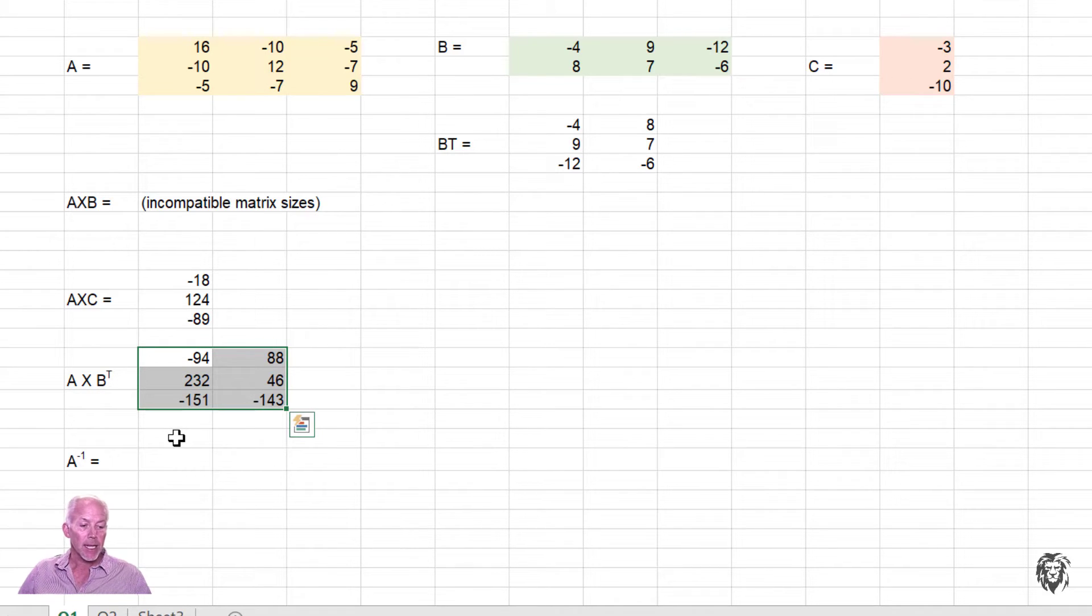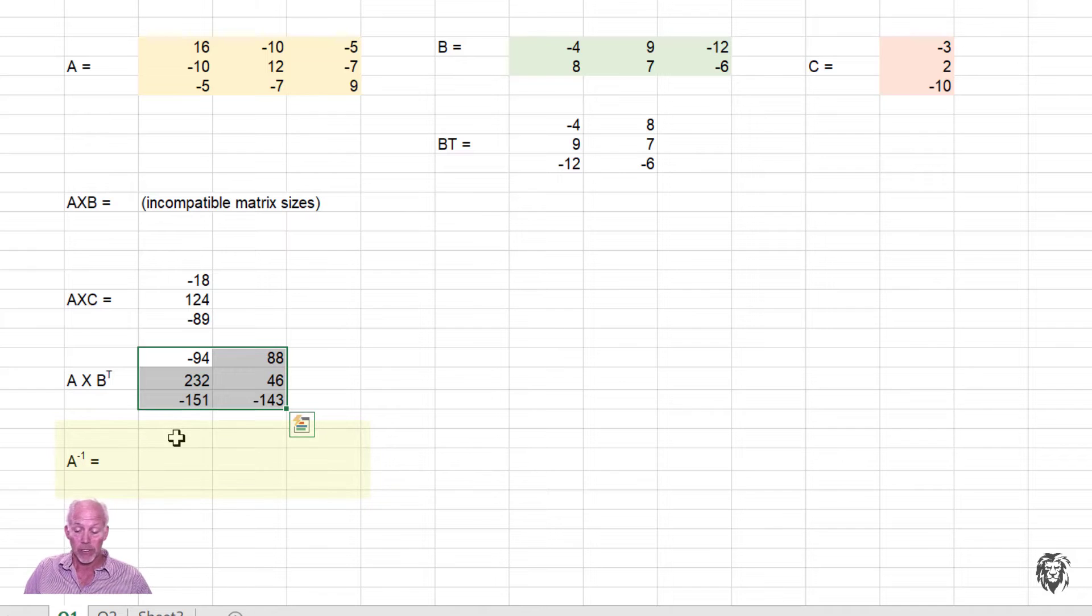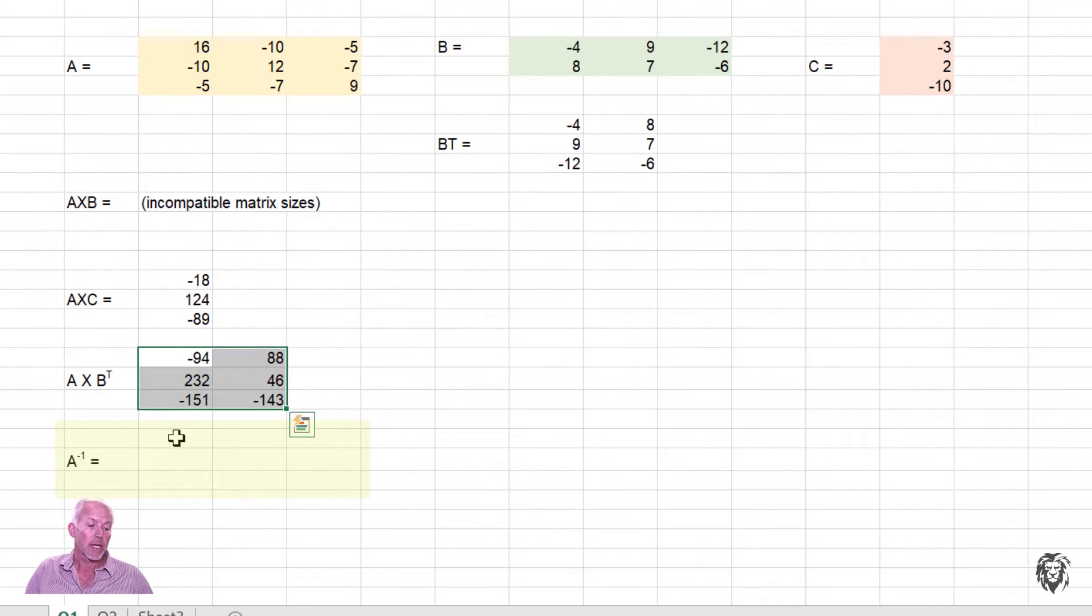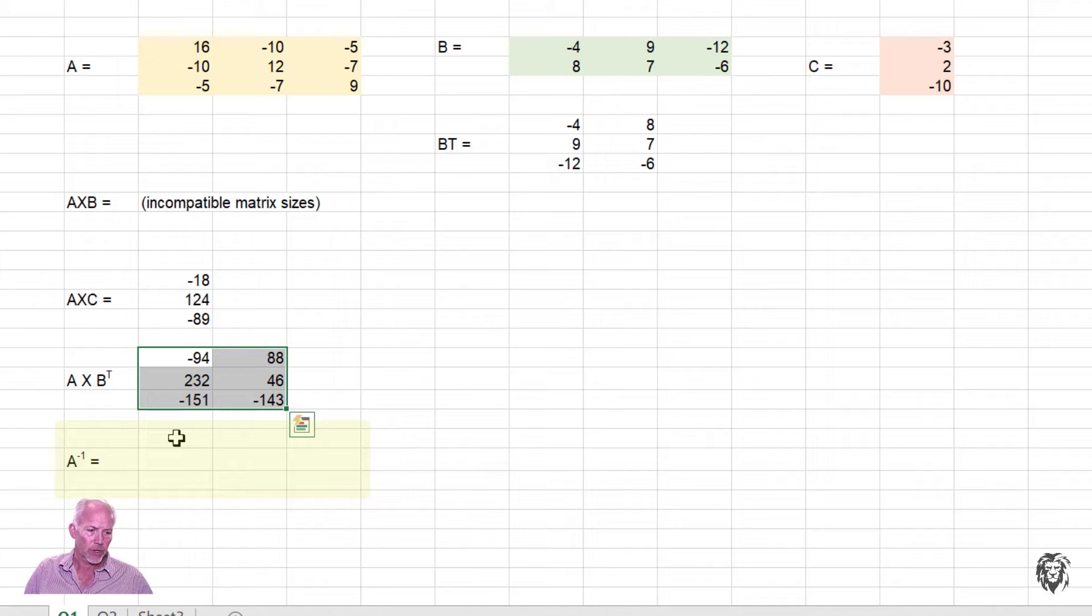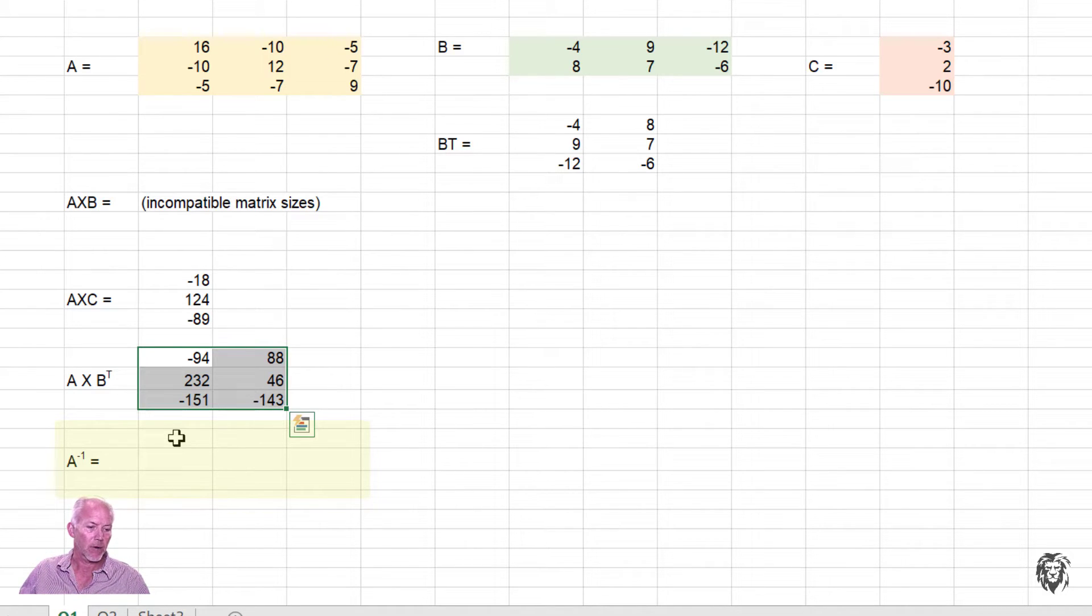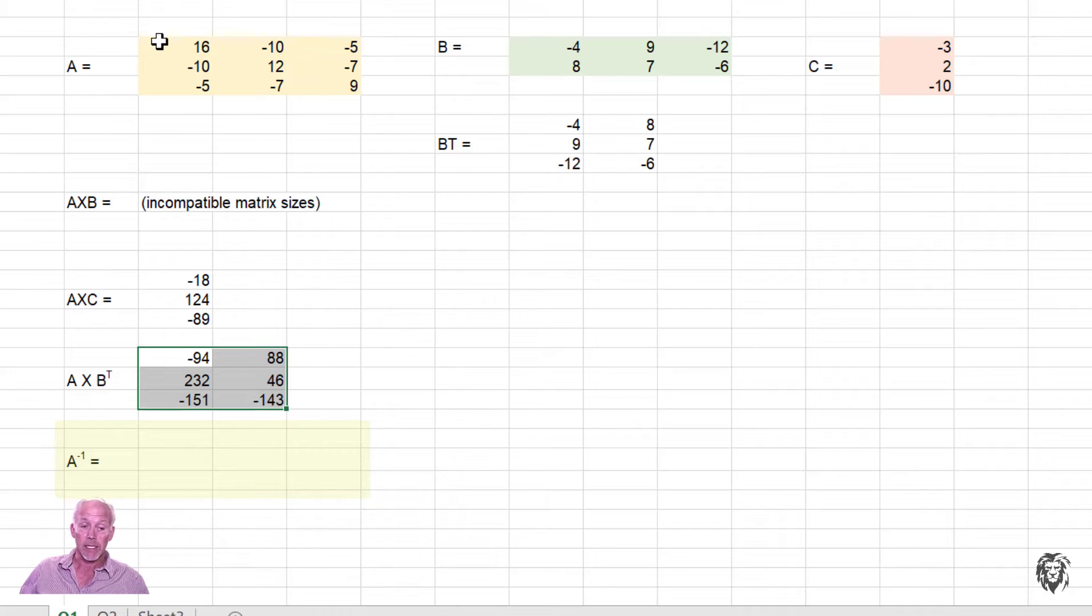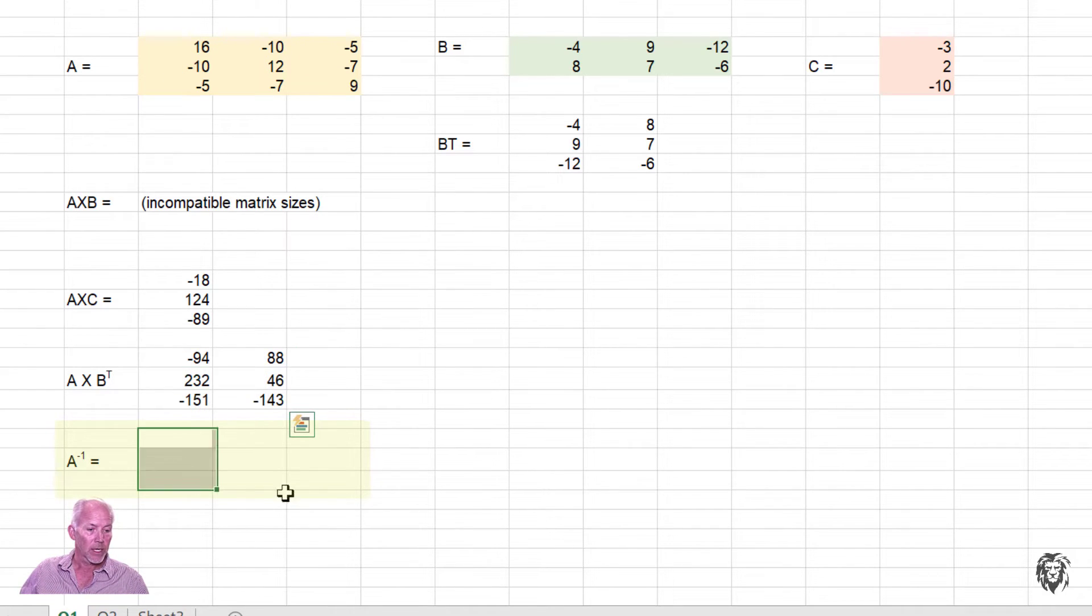Okay, so the last basic function that I'm going to go over today is A inverse. Really important to know how to do inversions to matrices. They empower us. So it would be the same order as the input. So a 3 by 3 will mean a 3 by 3 output.